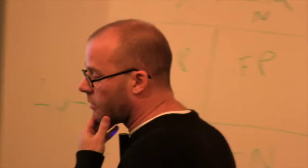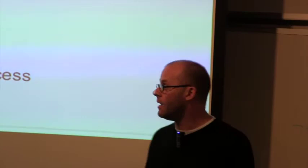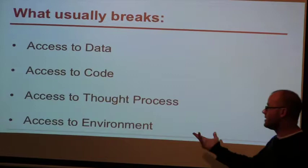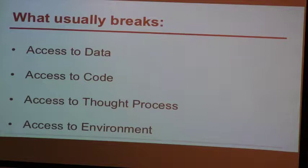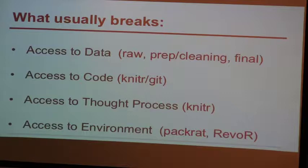When you talk about reproducible research, going back to something, these are the things that usually break: not having access to the data, not having access to the code, not having access to what were they thinking, and then access to the environment, specifically around our packages. Something that was done a year ago might have been done with dplyr 0.01 beta, and trying to get back to just that so the code actually executes is a huge problem.